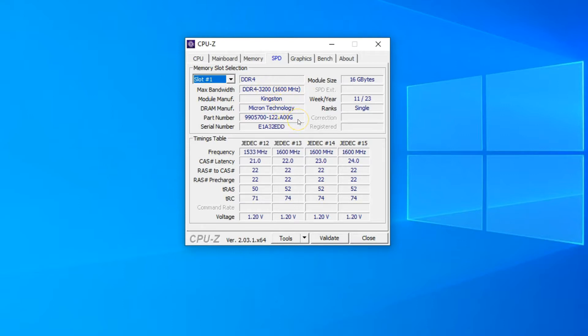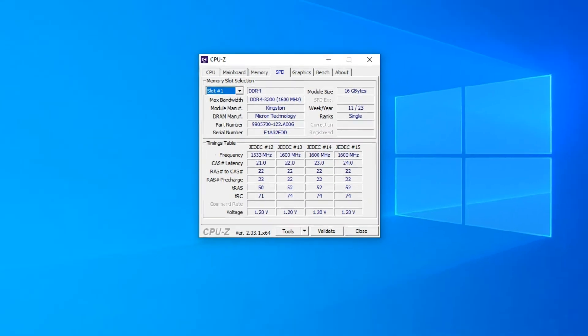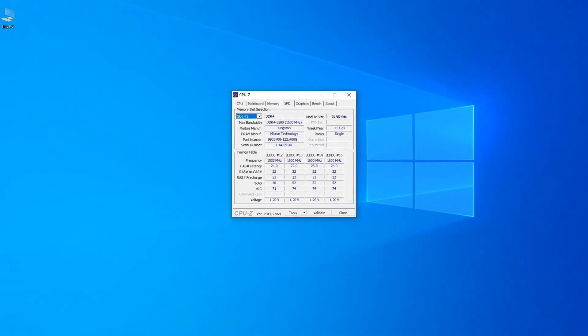And that is how you can check the RAM on your laptop. There are so many more ways, but these two are the ones that provide the best details, in my opinion, and are the easiest to use. If you learned something of value from this video, please leave a like and subscribe to my channel. Thanks for watching.